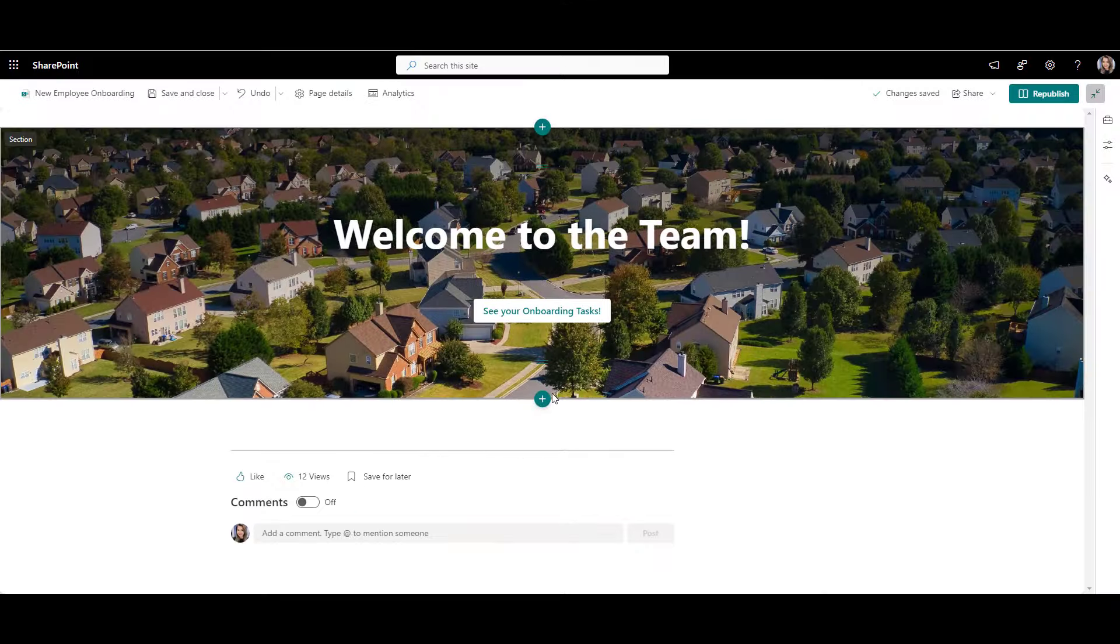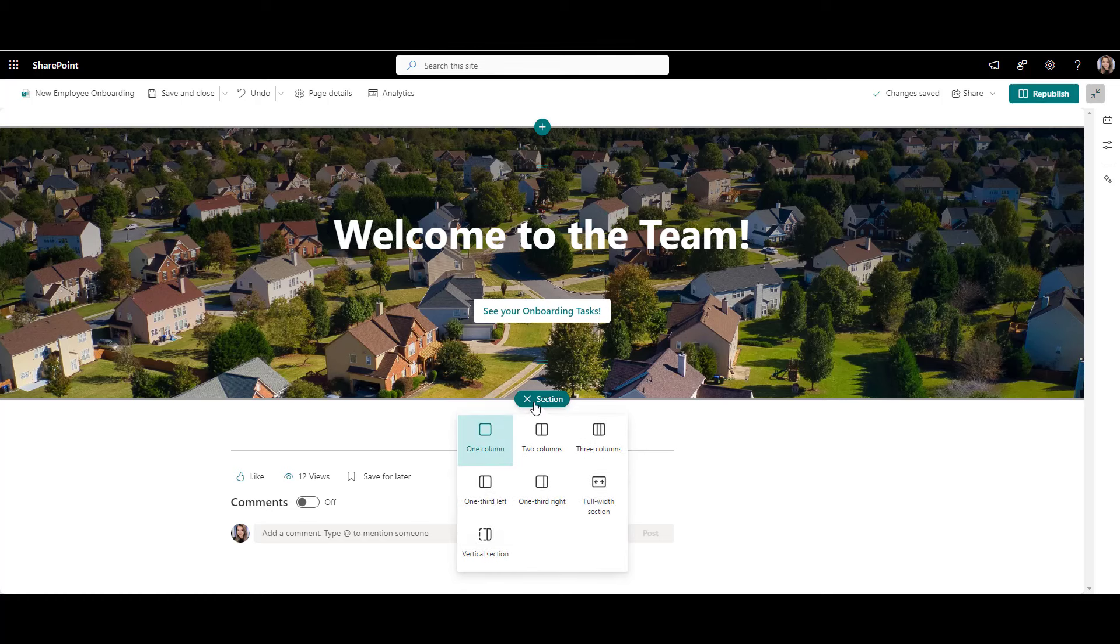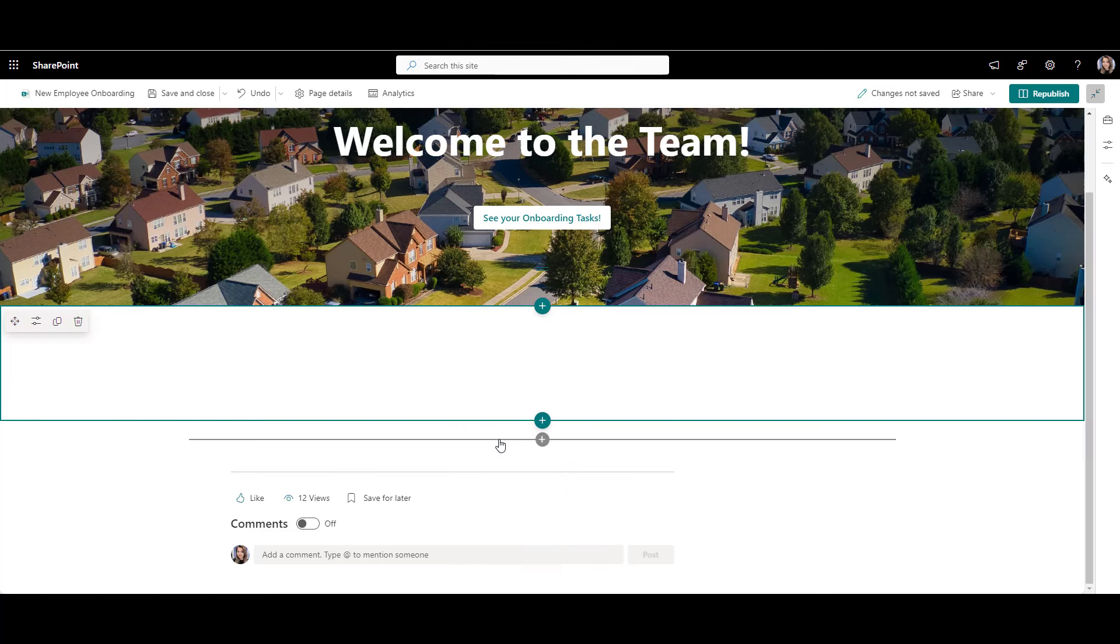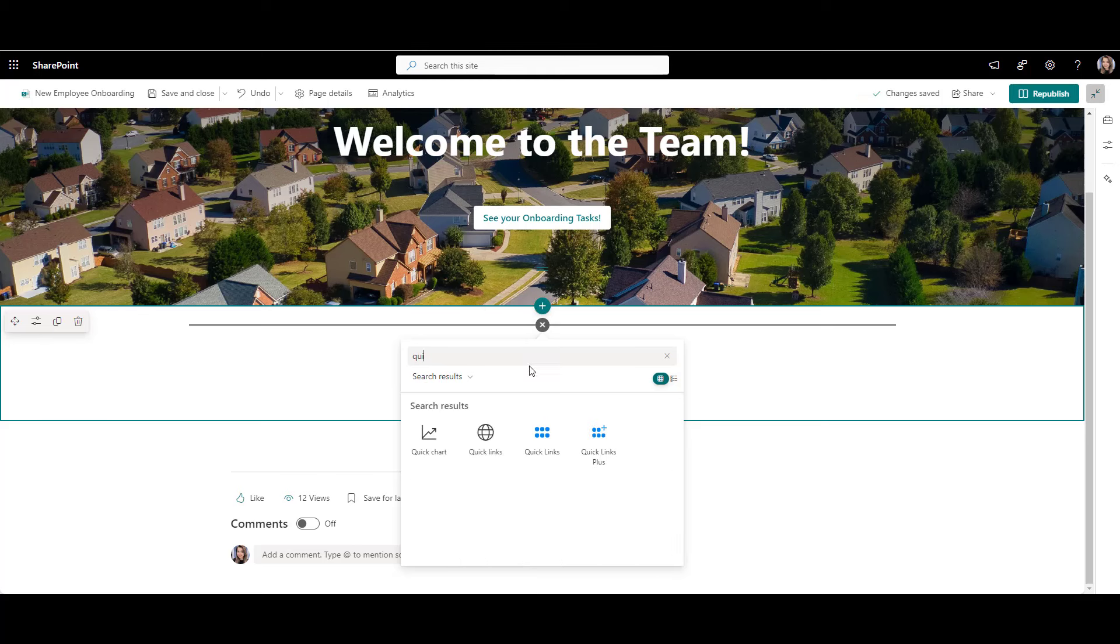Now let's go back and continue with our employee onboarding page. We've got the welcome part. Now let's add some useful resources. For that, let's add a new section below the banner, open the list of web parts and look for the quick links web part.